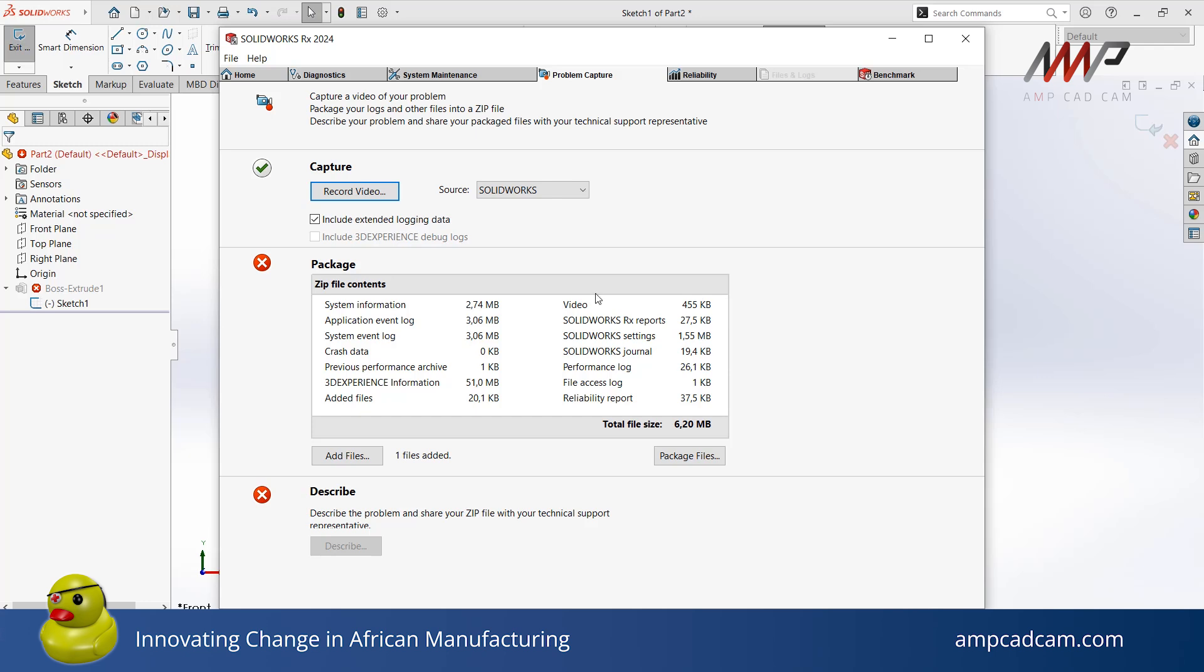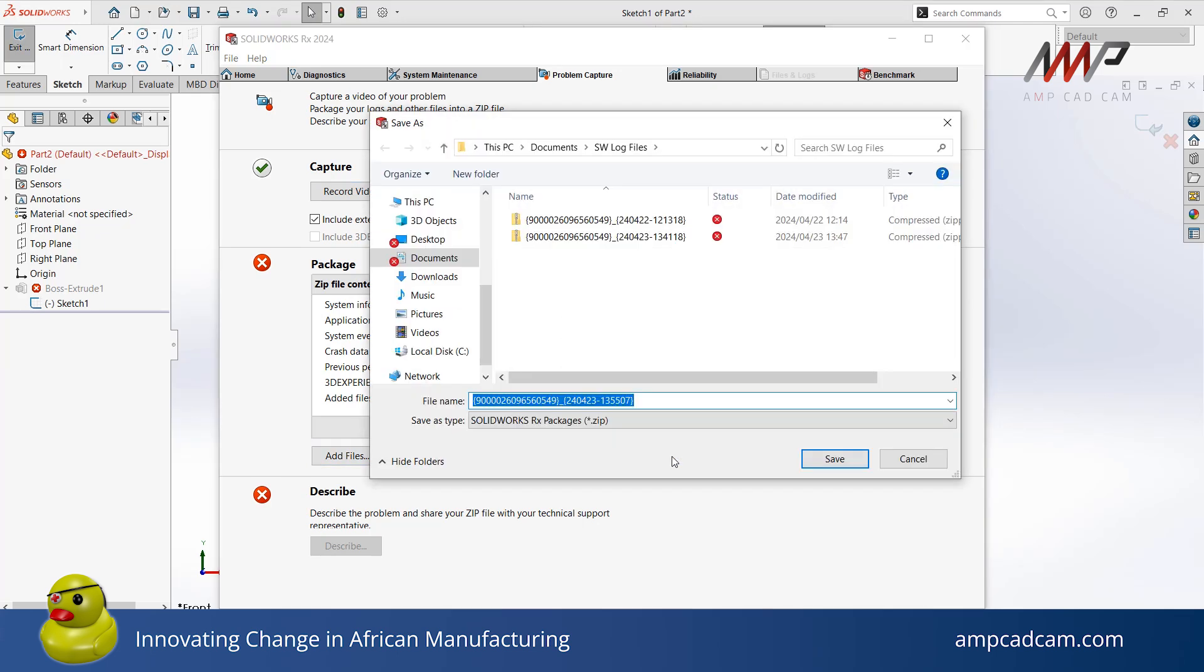The second step is to package. If you want to include more files together with your recording, click on Add Files and select your files accordingly. Then click Package Files. Please do not rename your recording file or any of the files in your report, as the file names have crucial information for tech support. Then click Save.